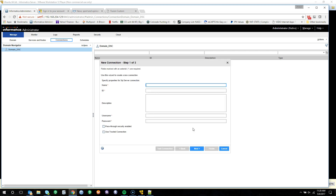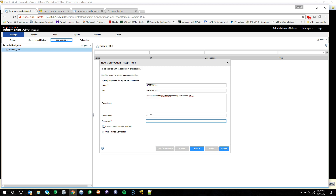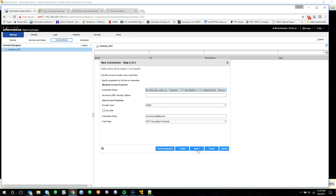Provide the connection name — go with infa_PW for the profiling warehouse, V101 — and provide a quick description: the connection to the Informatica profiling warehouse V101. Provide the SQL login: we'll utilize SA and Datasource2017 with a capital D. We'll leave both boxes unchecked. We cannot click Test Connection yet because we have to provide the connection information in the next tab, so we'll click Next.